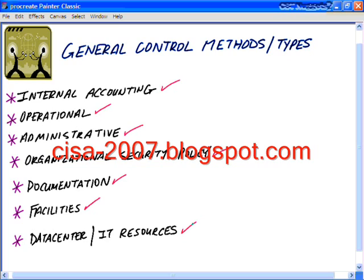With all of this terminology, these different processes, and this look at risk analysis and different types of controls, we can now take this information and segue into our next Nugget movie, where we'll start looking at performing an information systems audit and the different processes we would go through to perform this audit.